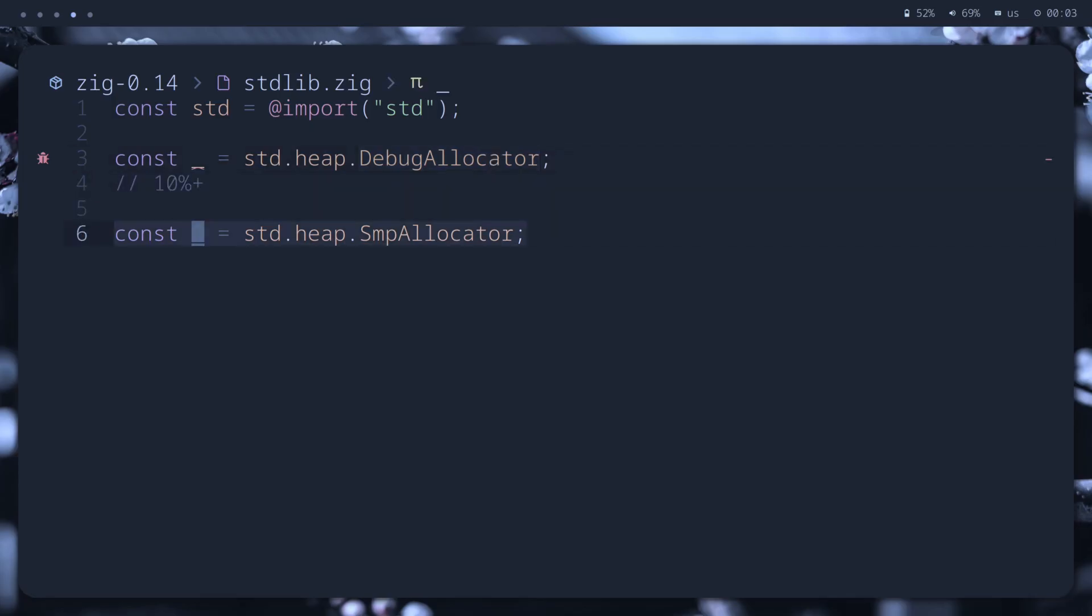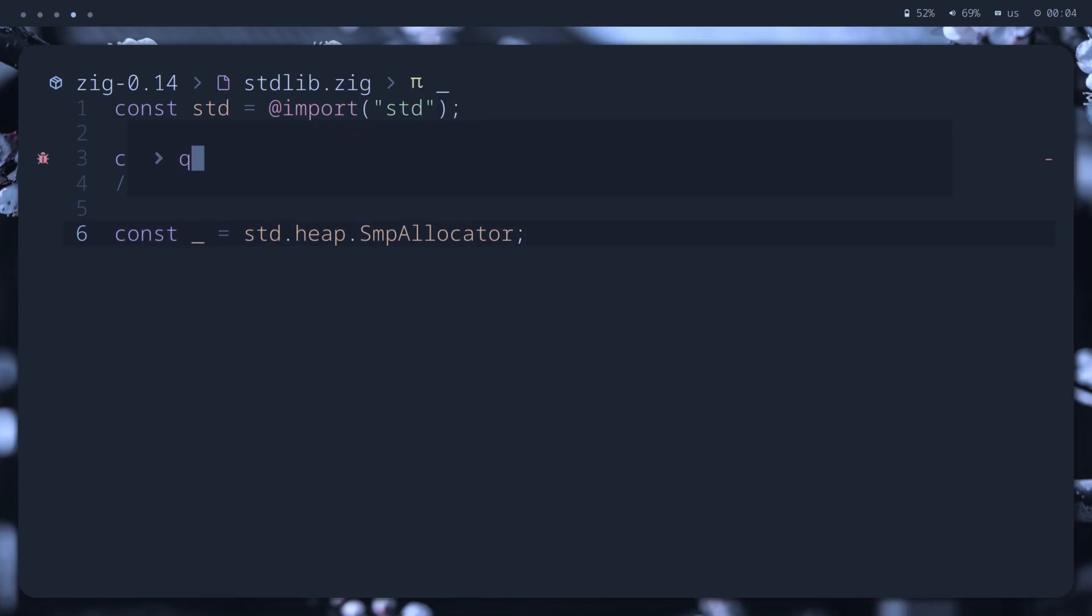Another one is a simultaneous multi-processing allocator. It's a multi-threaded allocator with a lot of optimizations designed for release fast mode. Gotta go fast! Benchmarks are not showing much difference, though.